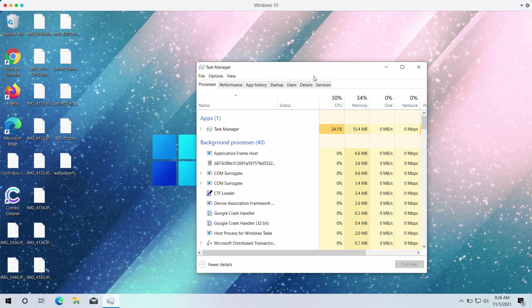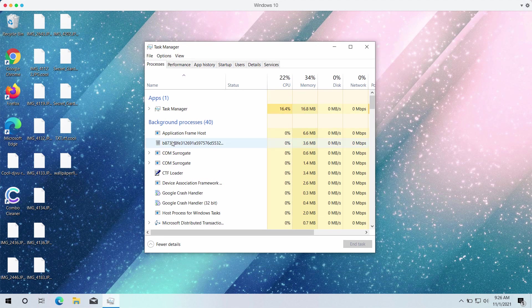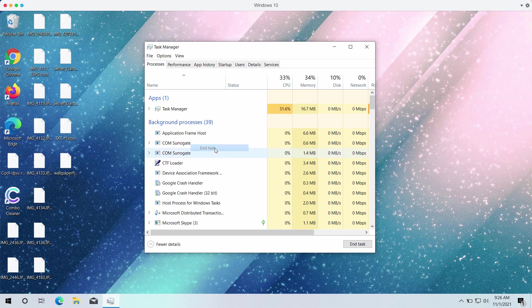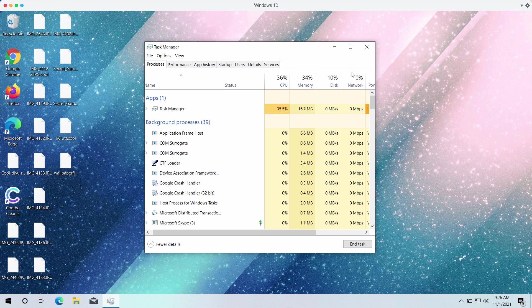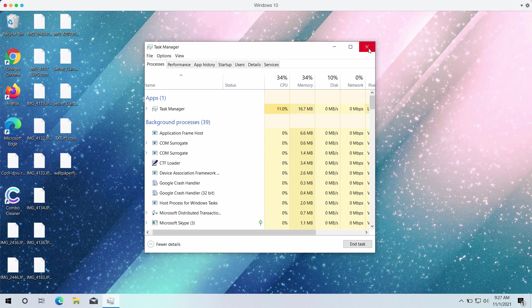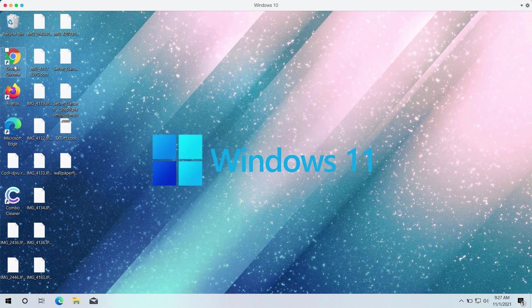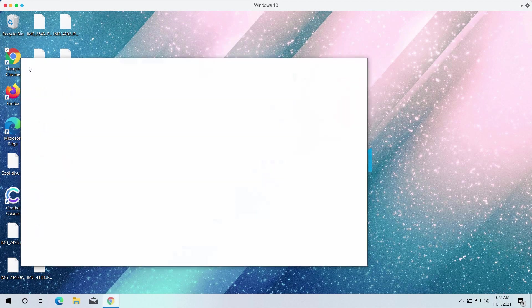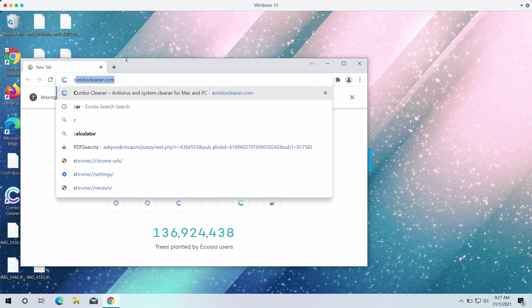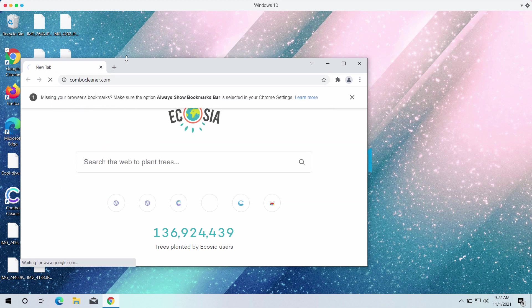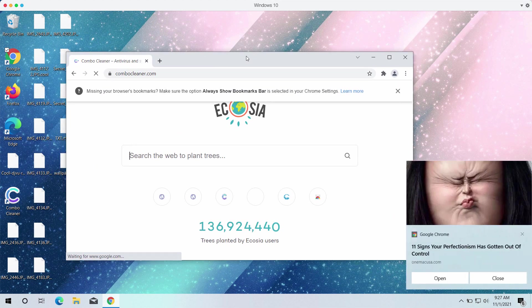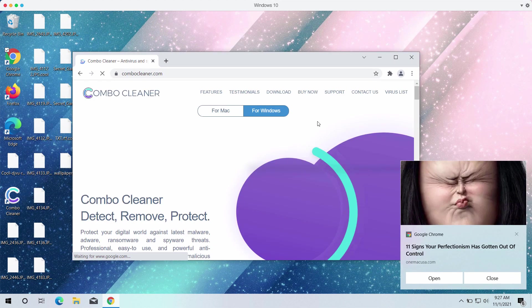We strongly advise that you first check the Task Manager of your computer and the tasks of suspicious processes with long random names to stop the further file encryption. We also recommend you to immediately undertake measures to remove this ransomware.